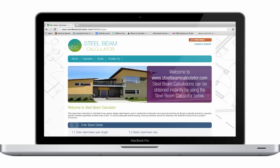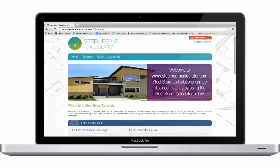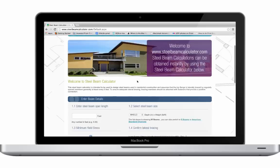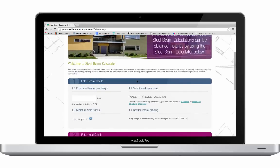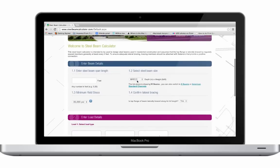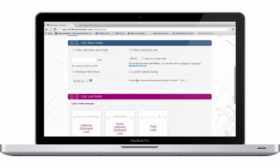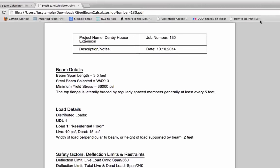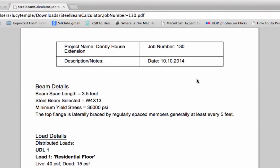This steel beam calculator helps you design a steel beam. Once you have entered your requirements, it generates a report that checks if the beam is safe.